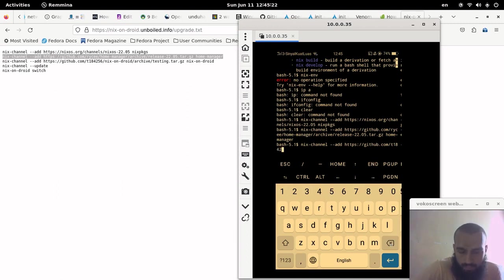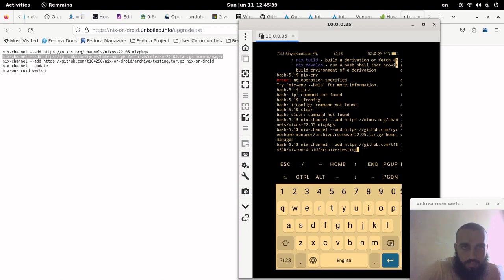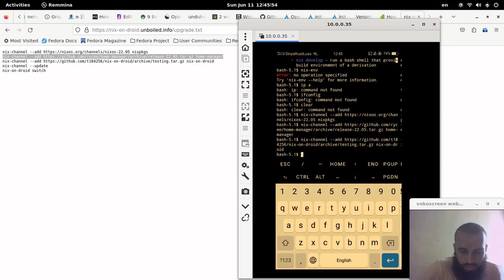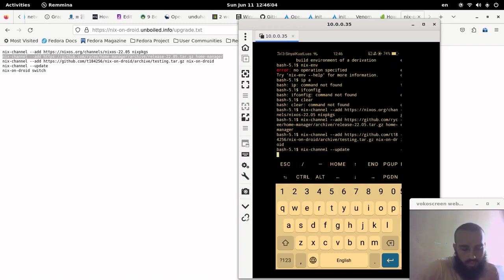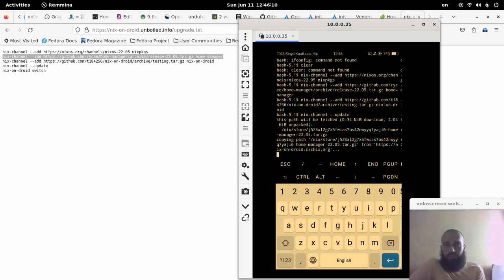I wish all the commands were entered correctly. Then we use nix-channel then update. If there is any error about the previous commands, it will appear now.